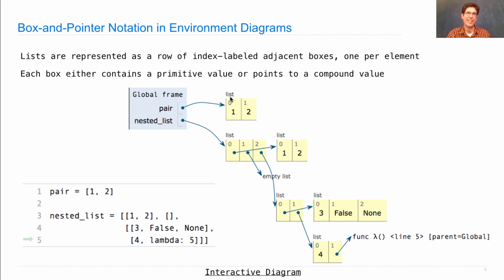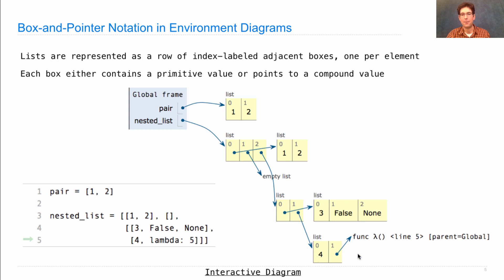We write up here that it's a list because actually there are other sequence types in Python, and we want to distinguish them, but we draw them all the same way. A nested list is a list with three adjacent boxes because it has three elements. The first element is the list one, two. The second element is an empty list. And then the third element is a list with two lists in it. This list has three and false and none, all of which are primitive values. And this list has four and then a function — the function that you get by evaluating lambda 5. I draw this complex example just so you can see the kinds of things that happen when you use box and pointer notation. You can, in fact, see the hierarchical structure of a nested list.